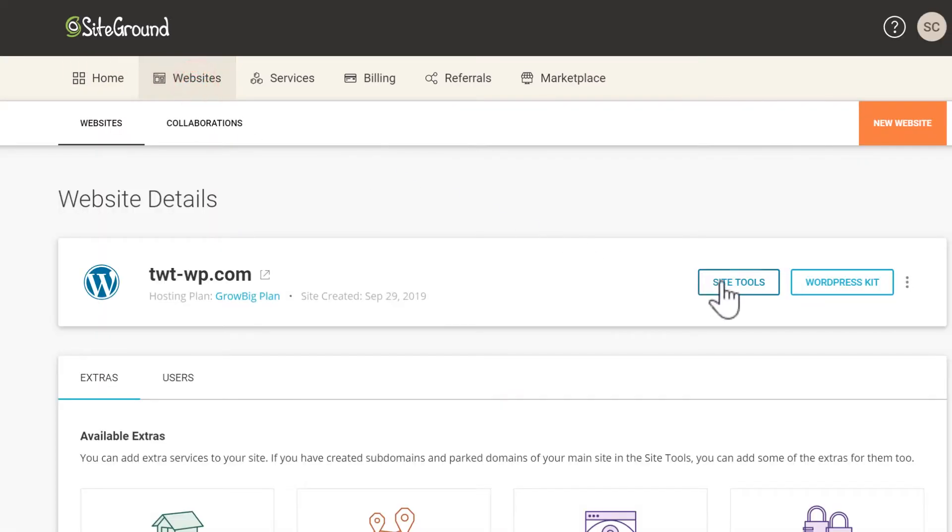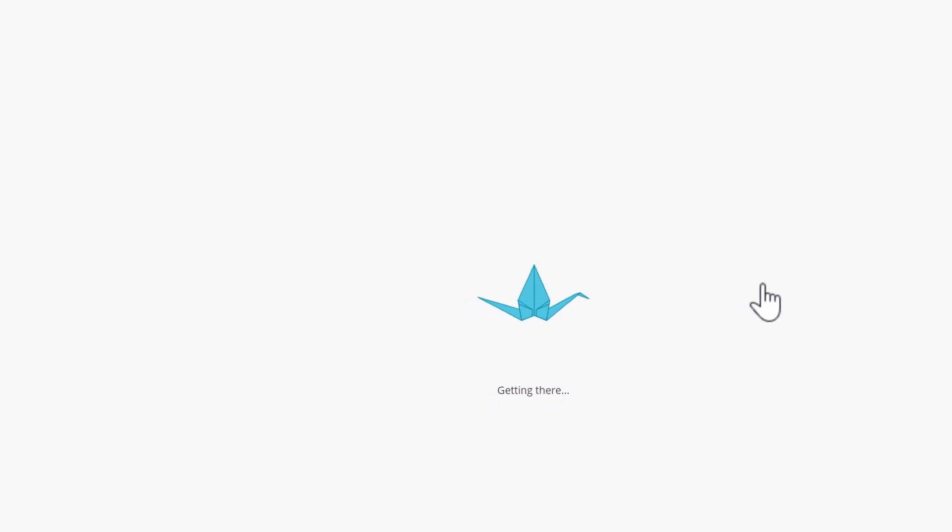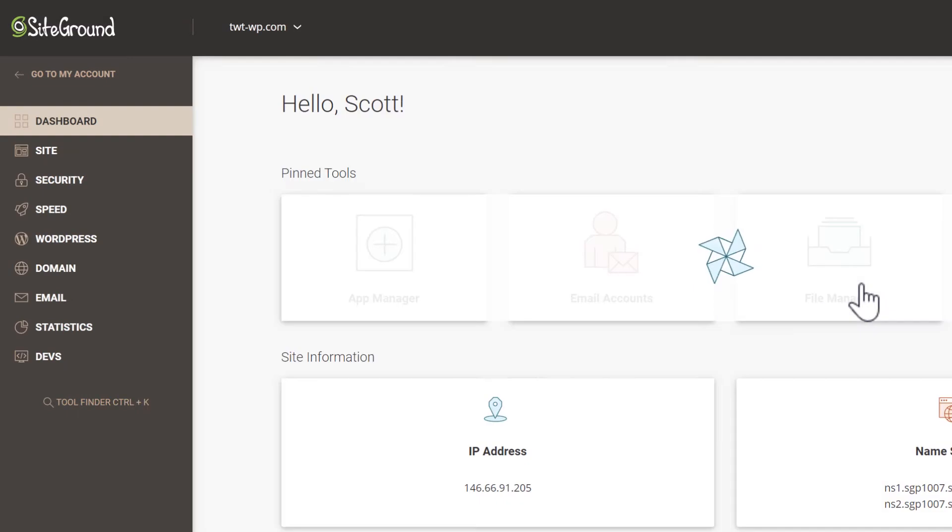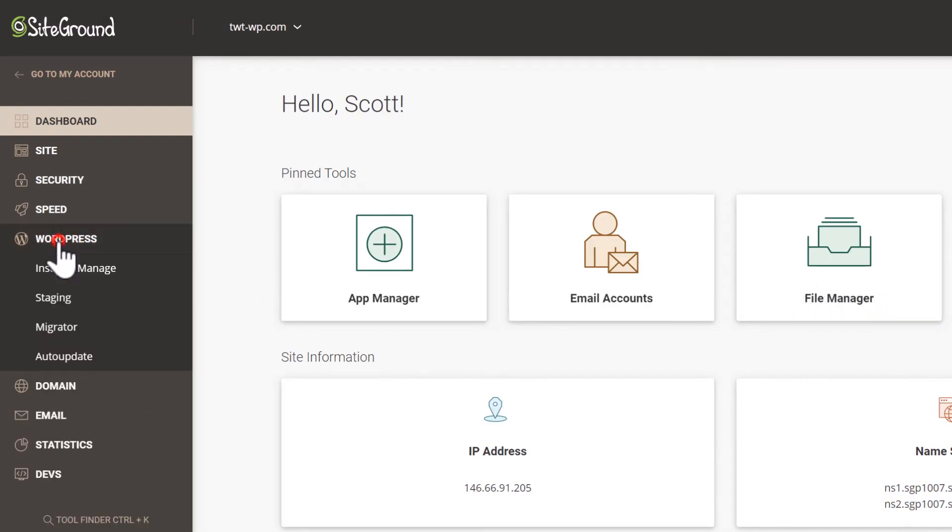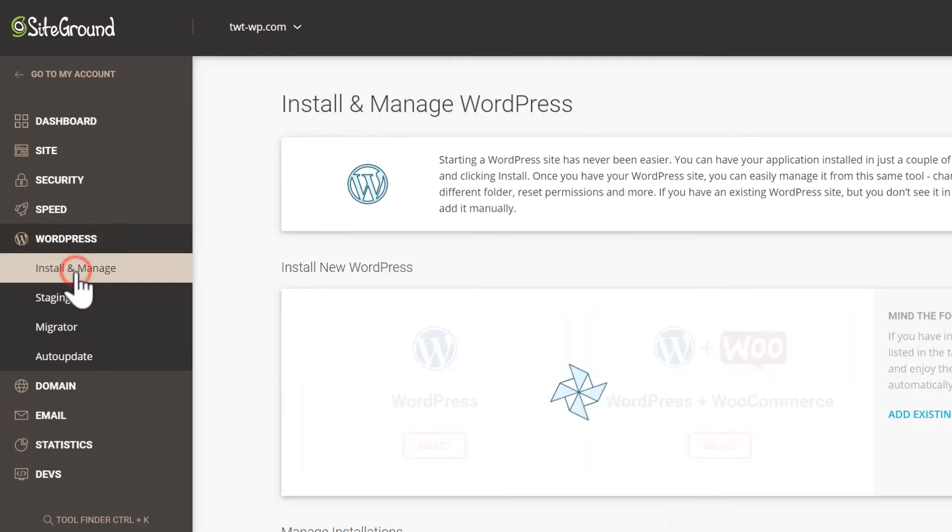Now select site tools for the domain that you want to install WordPress on. Select WordPress from the list to expand this and then select install and manage.